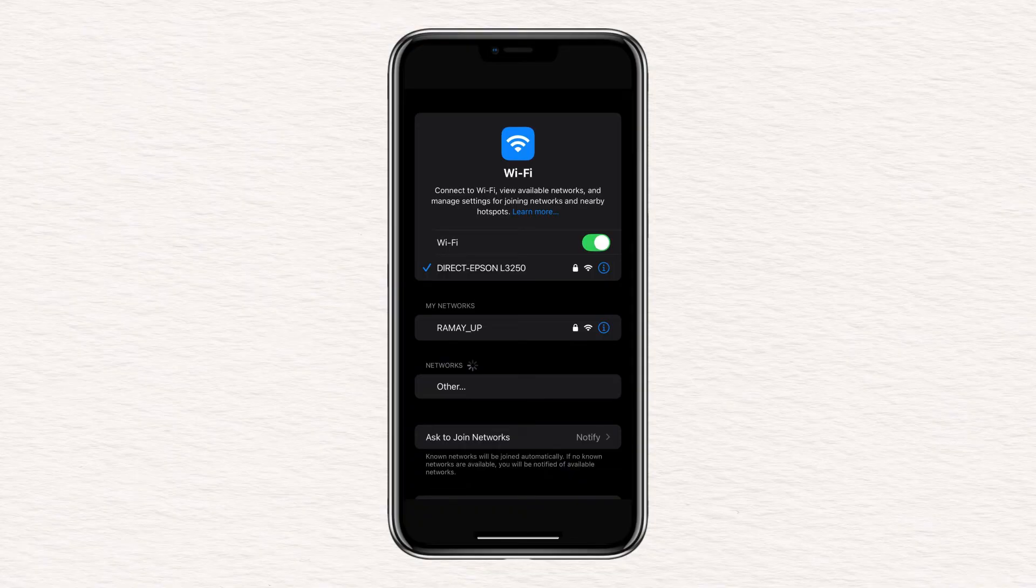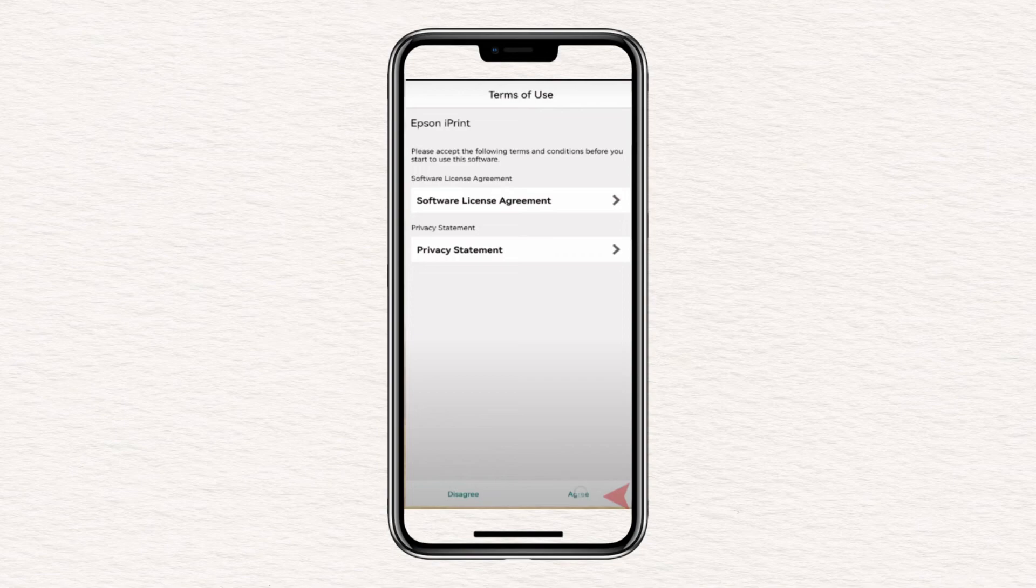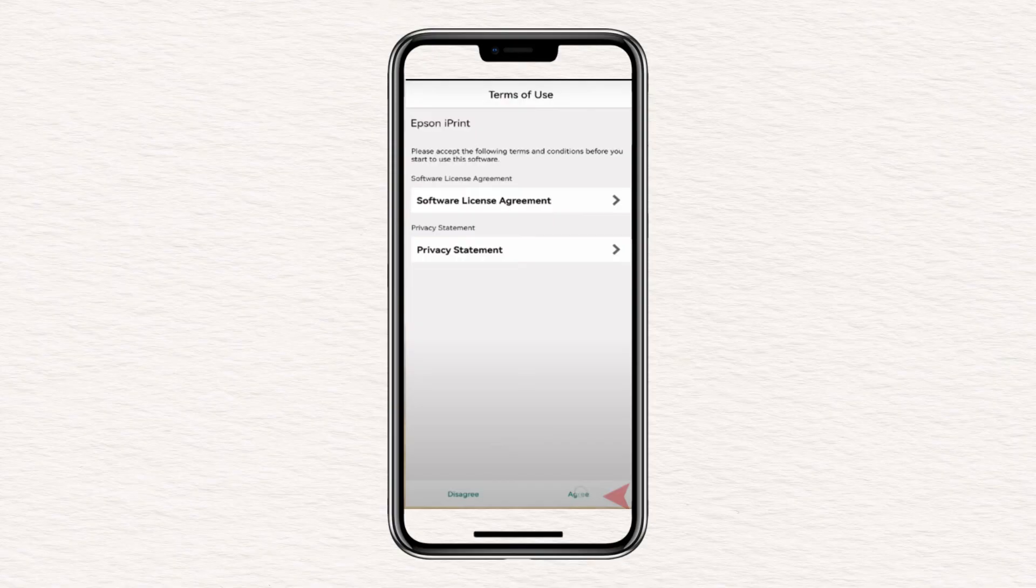After connecting to the printer's Wi-Fi, open the Epson iPrint app. When prompted, agree to the terms and conditions and skip the application tour by tapping OK.